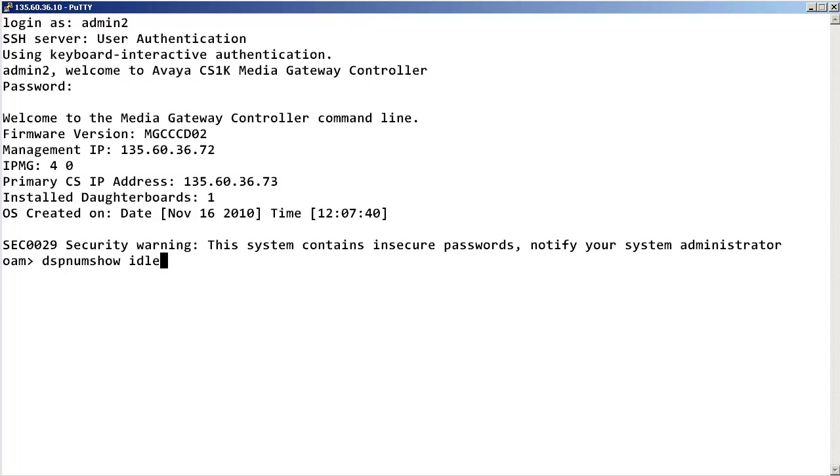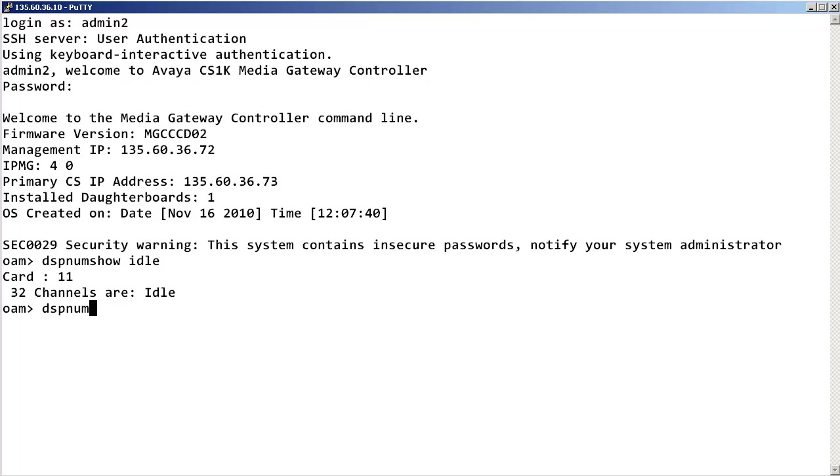This will display the number of DSP channels for each DSP daughterboard that are in idle mode. To display the number of DSP channels in busy mode, enter dsp num show busy.